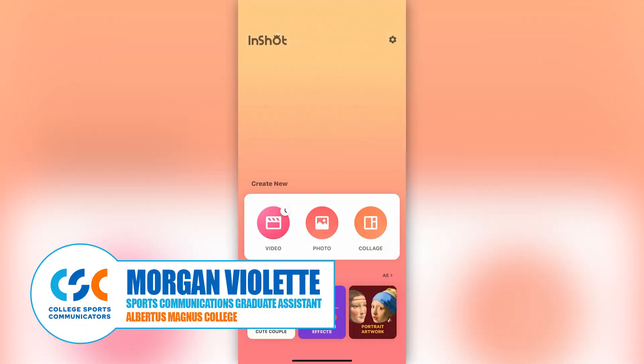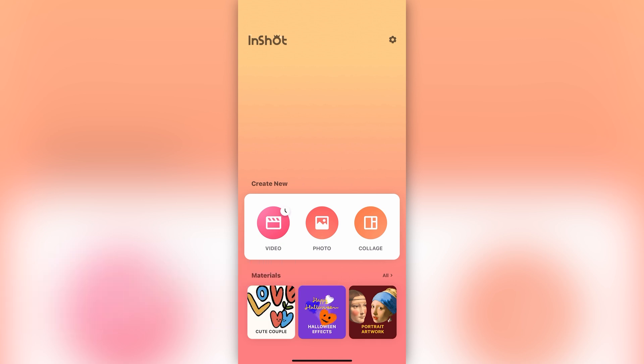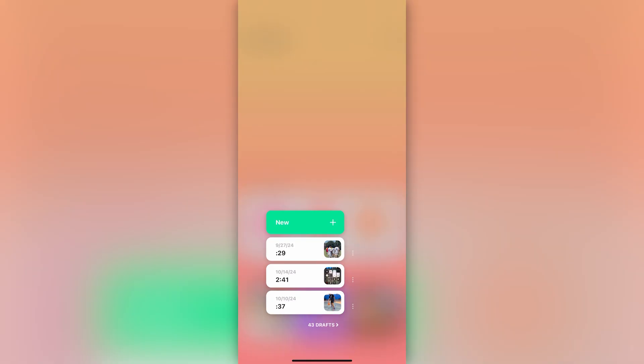Hi everyone, my name is Morgan. I'm the athletic communications graduate assistant at Albertus Magnus College, and today I'm going to be going over how I created our homecoming reel for our fall athletics teams.